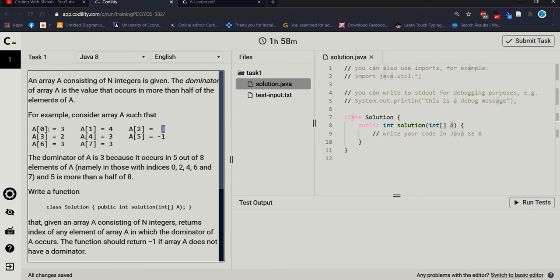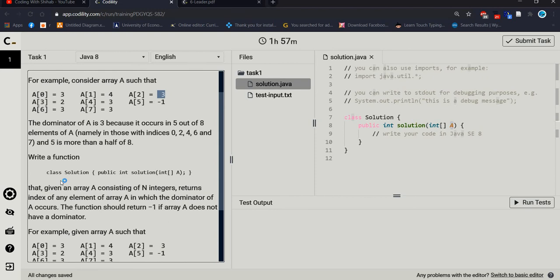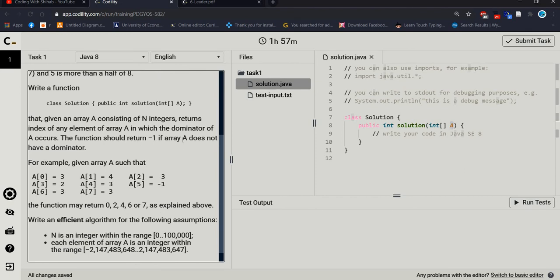There are a total of eight elements — indices 0 through 7. We should find out if a value occurs more than half the time. The dominator of A is 3 because it occurs five times out of eight elements. The value 3 occurs five times, namely at indices 0, 2, 4, 6, and 7. Five is more than half of eight. The function should return minus one if no dominator exists.